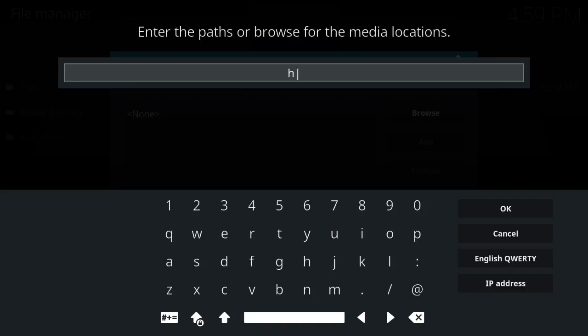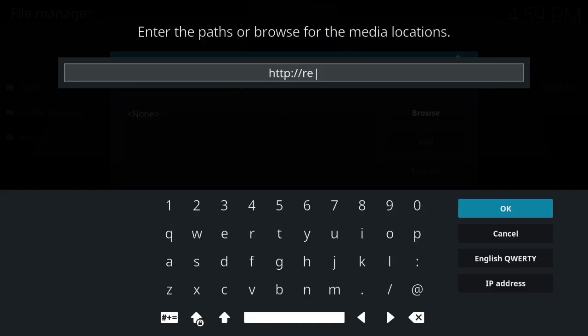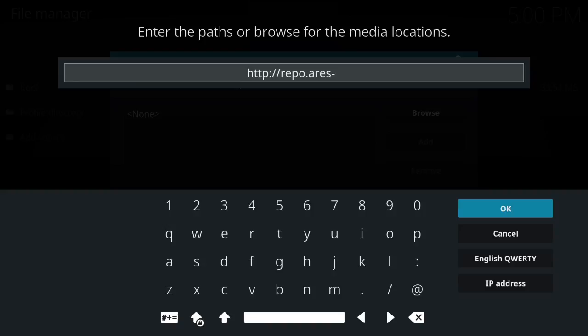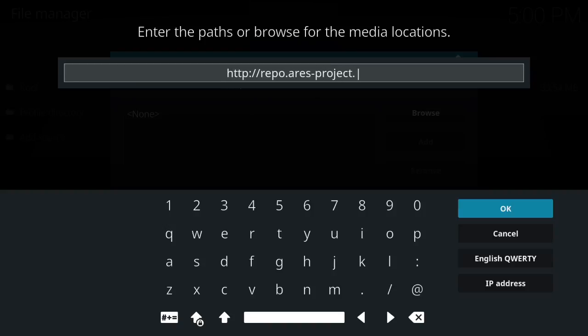So here's their new address: http colon slash slash aries project, just like you see it on the screen, dot com slash magic.